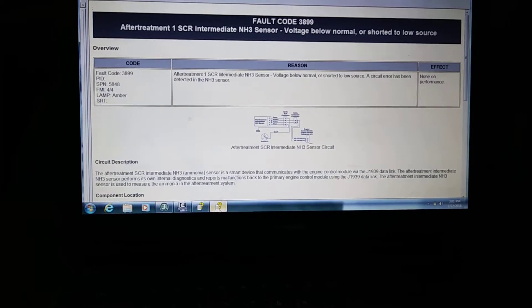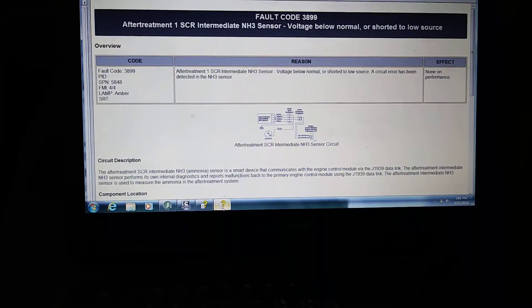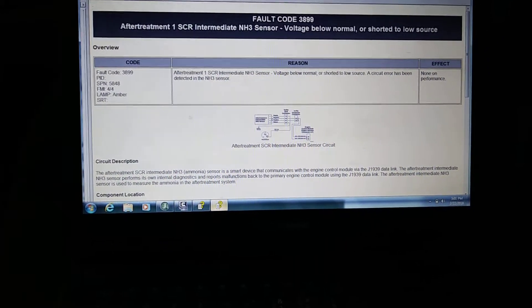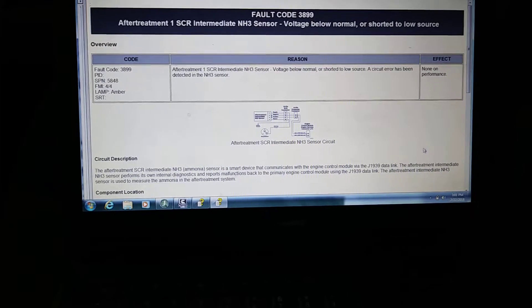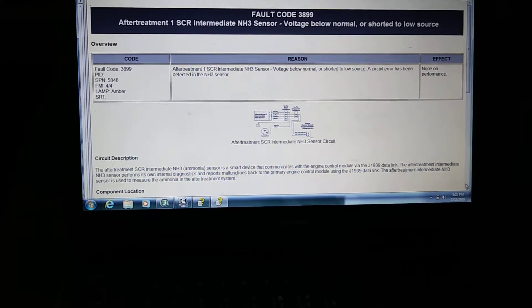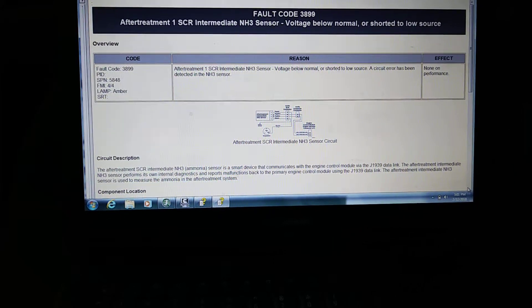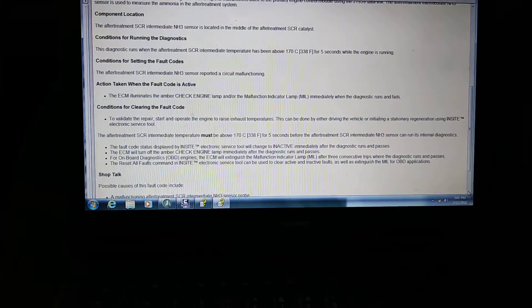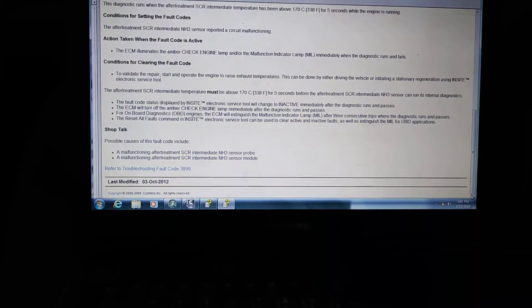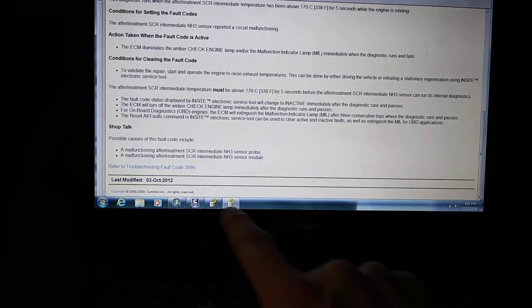Like I said, this is an informational video only, and I always jump straight down here to shop talk and the probable causes.